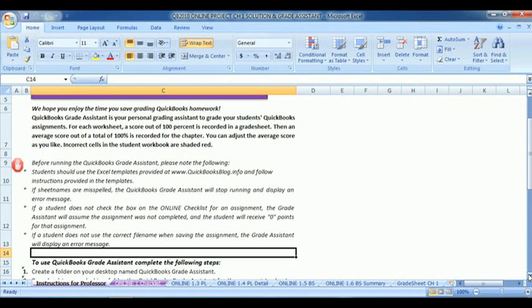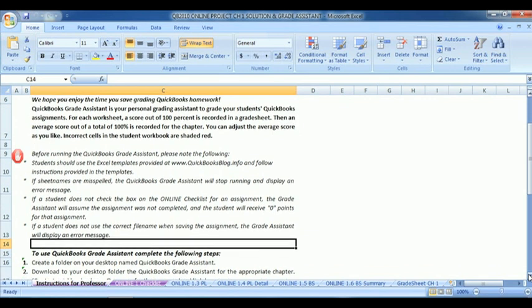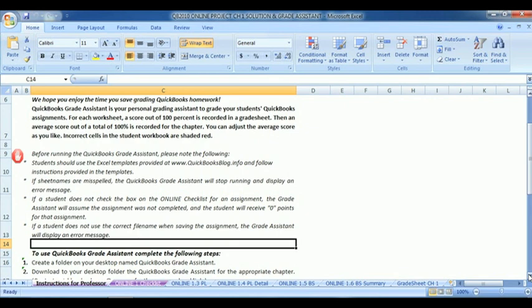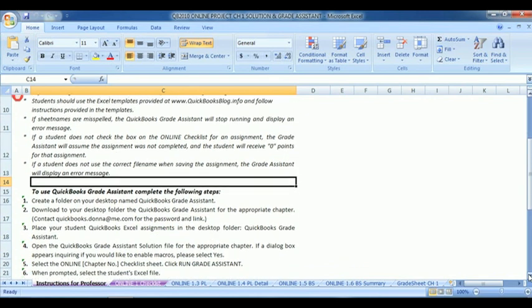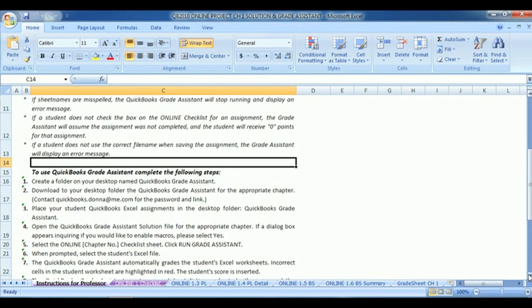First off, students should use the Excel templates provided at www.quickbooksblog.info. Also, if the sheet names are misspelled, the Grade Assistant will stop running and display an error message. Also, if a student doesn't check a box, they will receive a zero for the assignment.